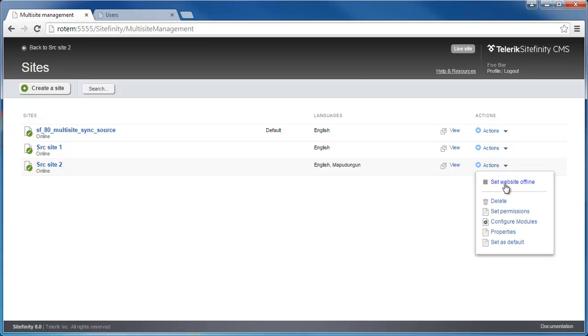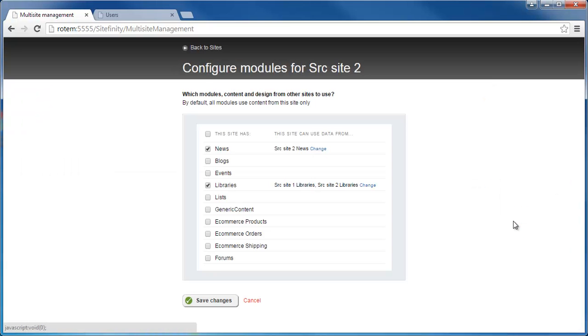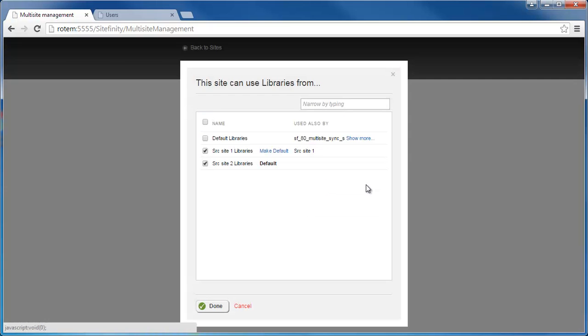This is configured under Manage Sites. In Site2, I'll go to Configure Modules. And under Libraries, I can see that it's actually using library providers from Site1 and Site2.